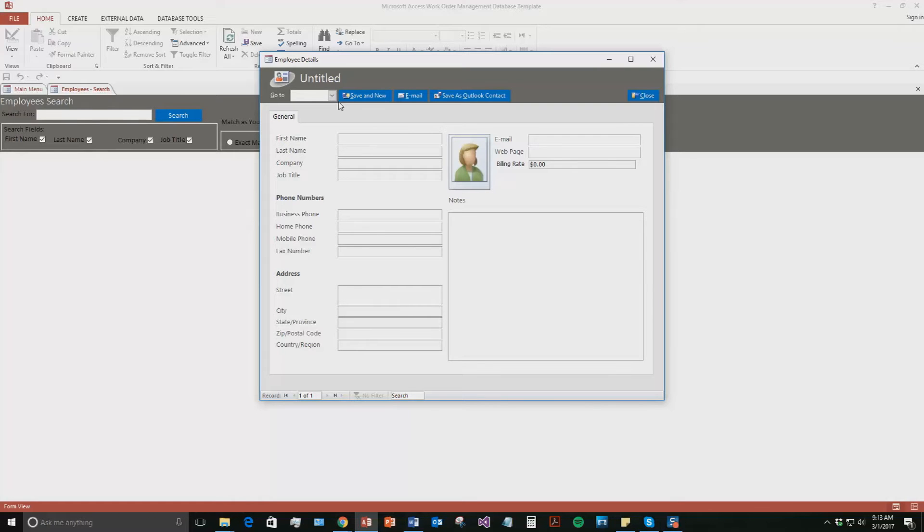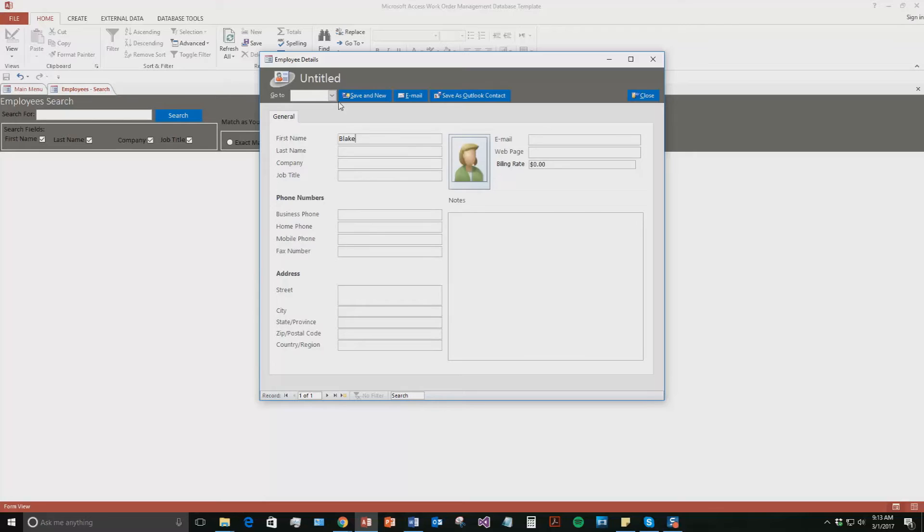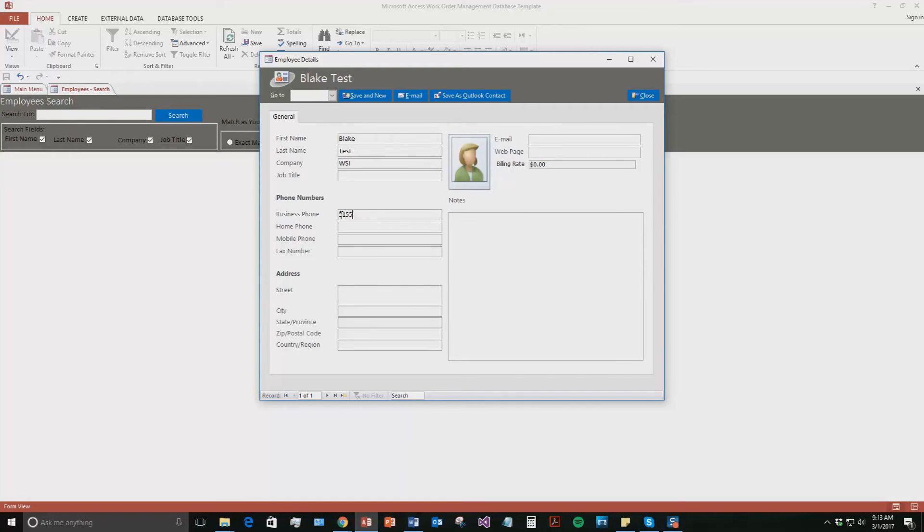So we are just going to make a test employee for the sake of the demonstration. So we are going to name him Blake Test. I am going to say the company he works for is WSI. And we are going to give him a business phone number. And we will give him an email.